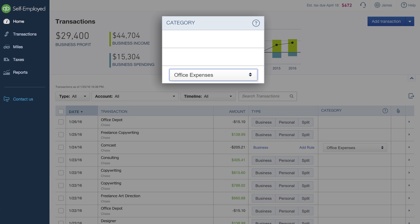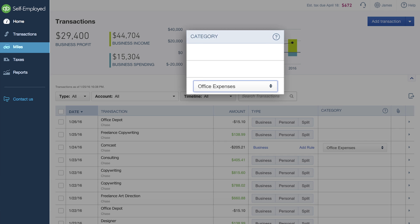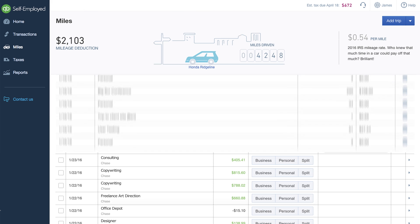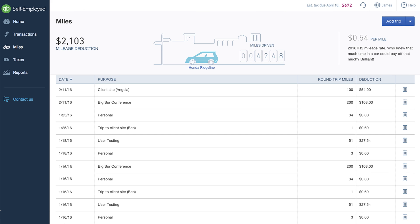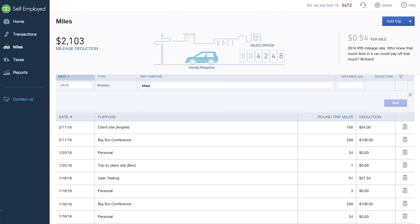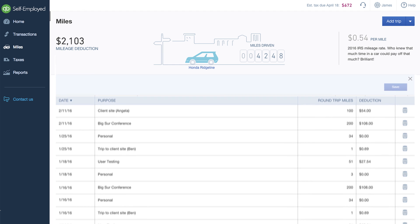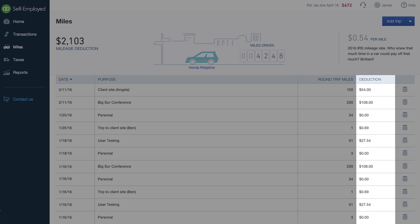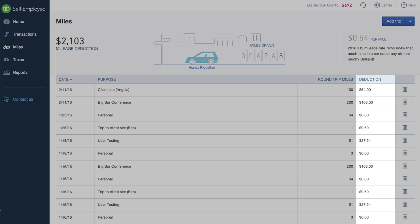QuickBooks Self-Employed makes it easy to track the miles you drive for business too. To start, click Miles in the navigation bar. Click Add Trip, fill in the information, and click Save. A new trip is then added to your list with the mileage deduction automatically calculated and displayed.